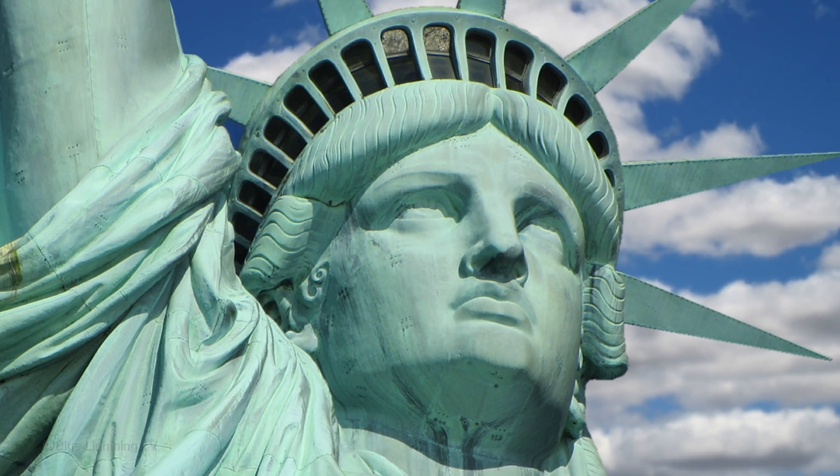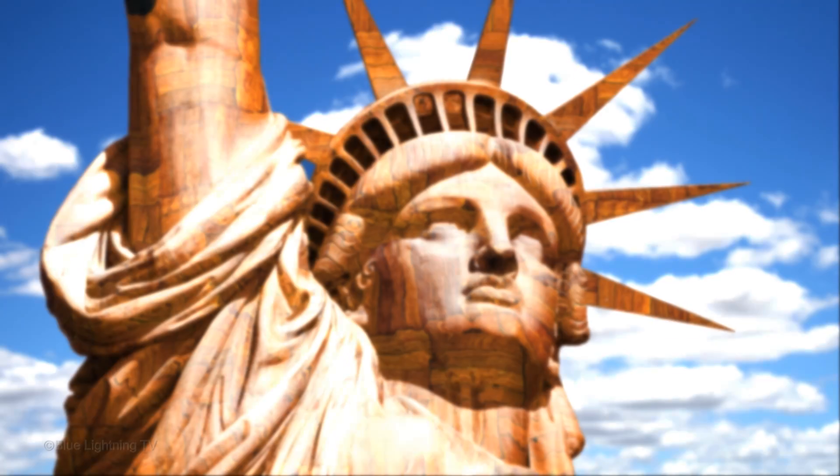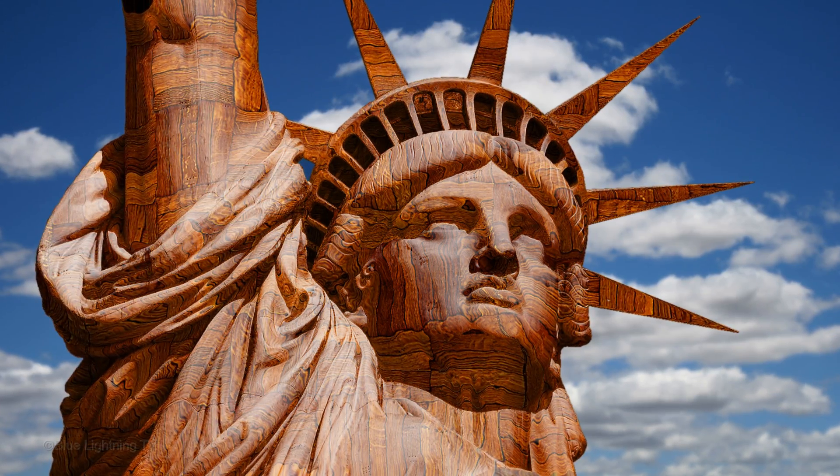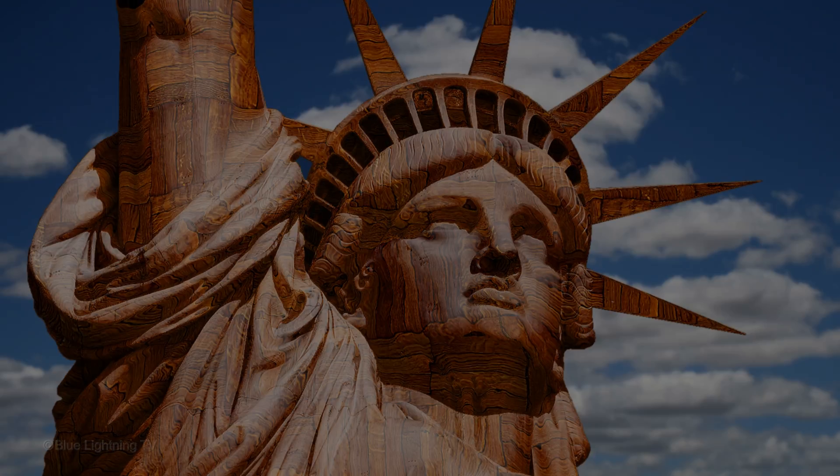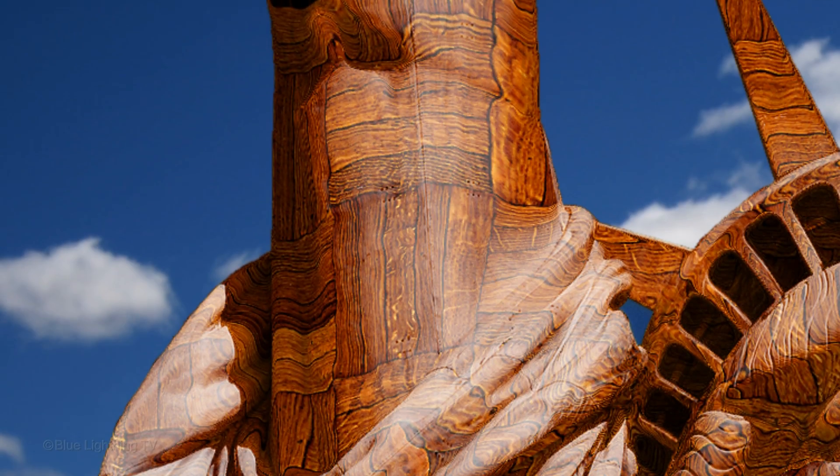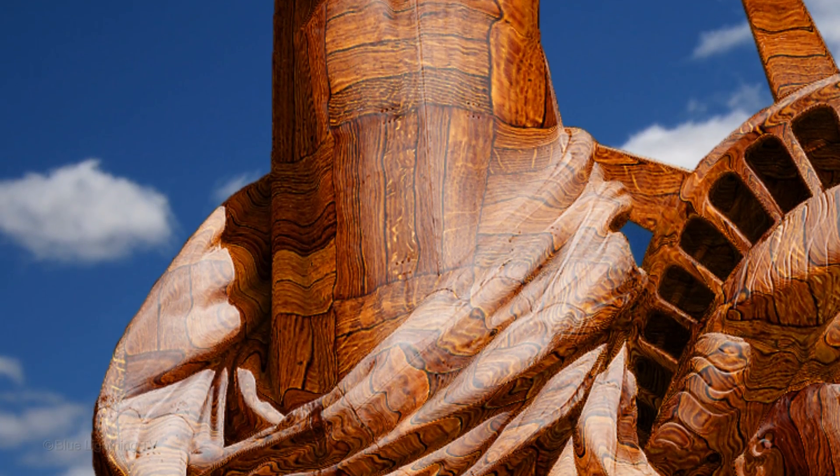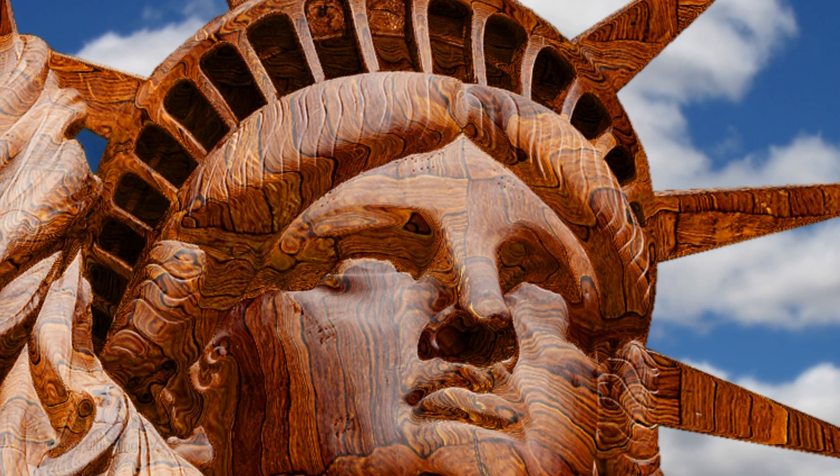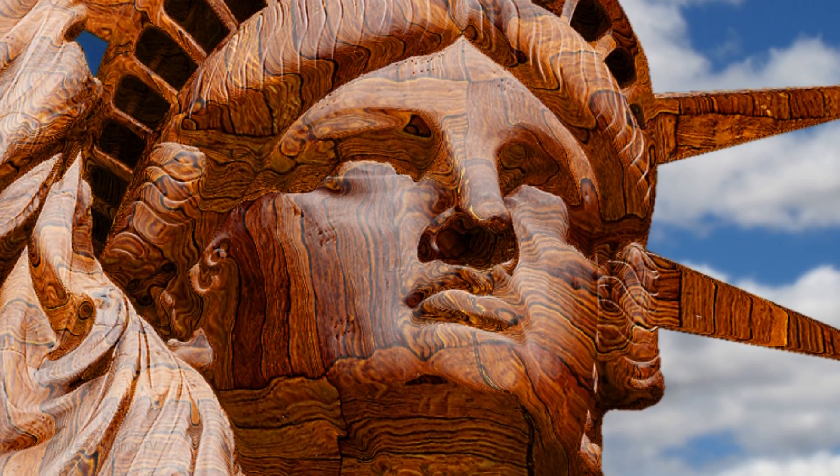Hi. This is Marty from Blue Lightning TV. I'm going to show you how to transform the material of a statue or other object. This effect works best on objects that are made from one material.